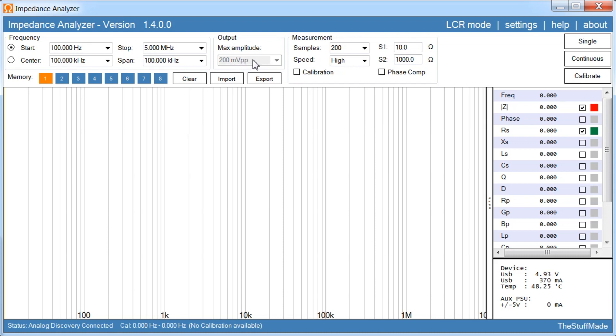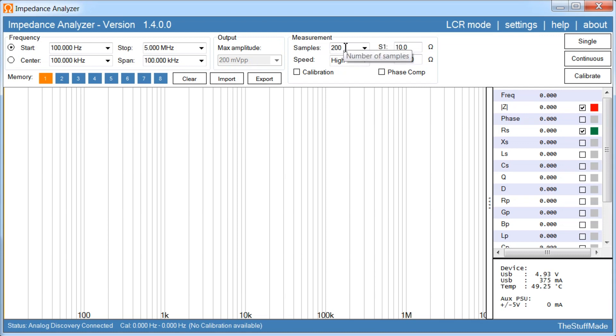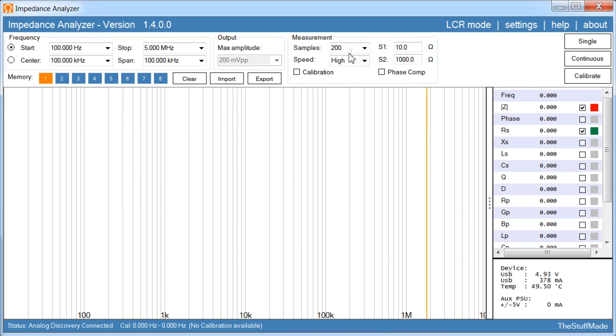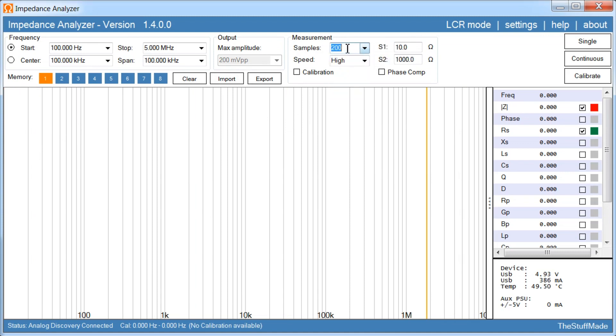What this means is whatever you are testing is never going to see more than 200mV peak to peak. And with such a low test voltage means you can also do in-circuit testing. However the actual voltage across the device depends on the impedance. Then we have number of samples across the frequency range, you can select the value here.